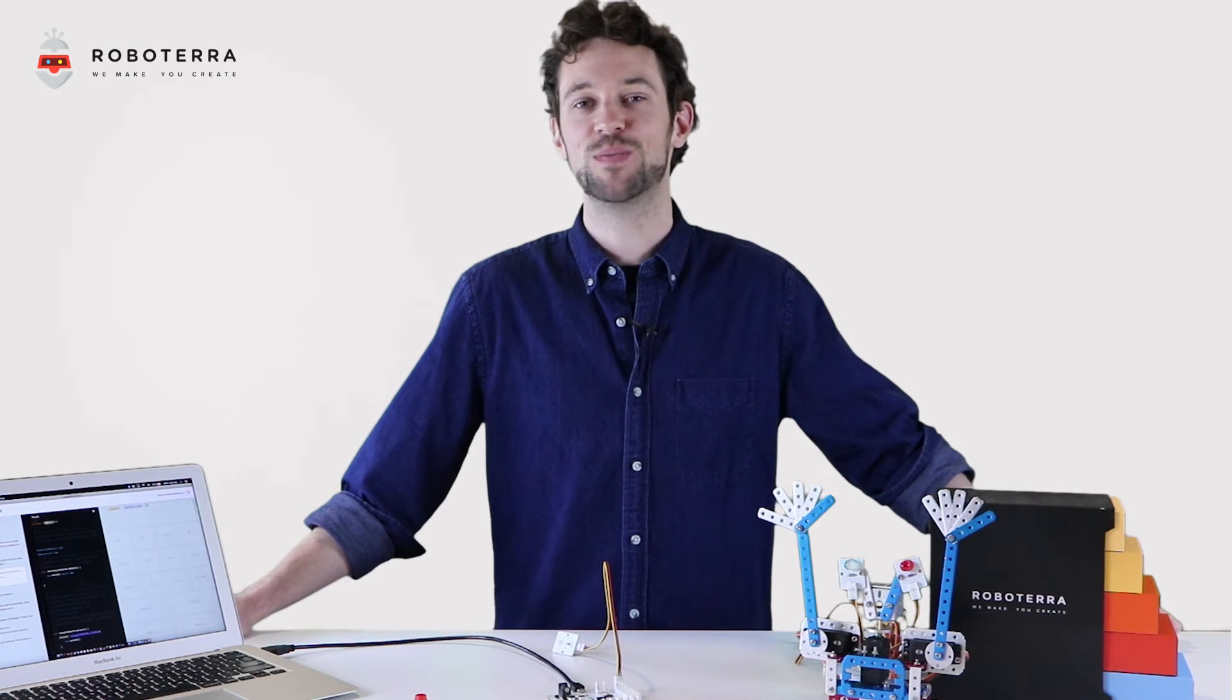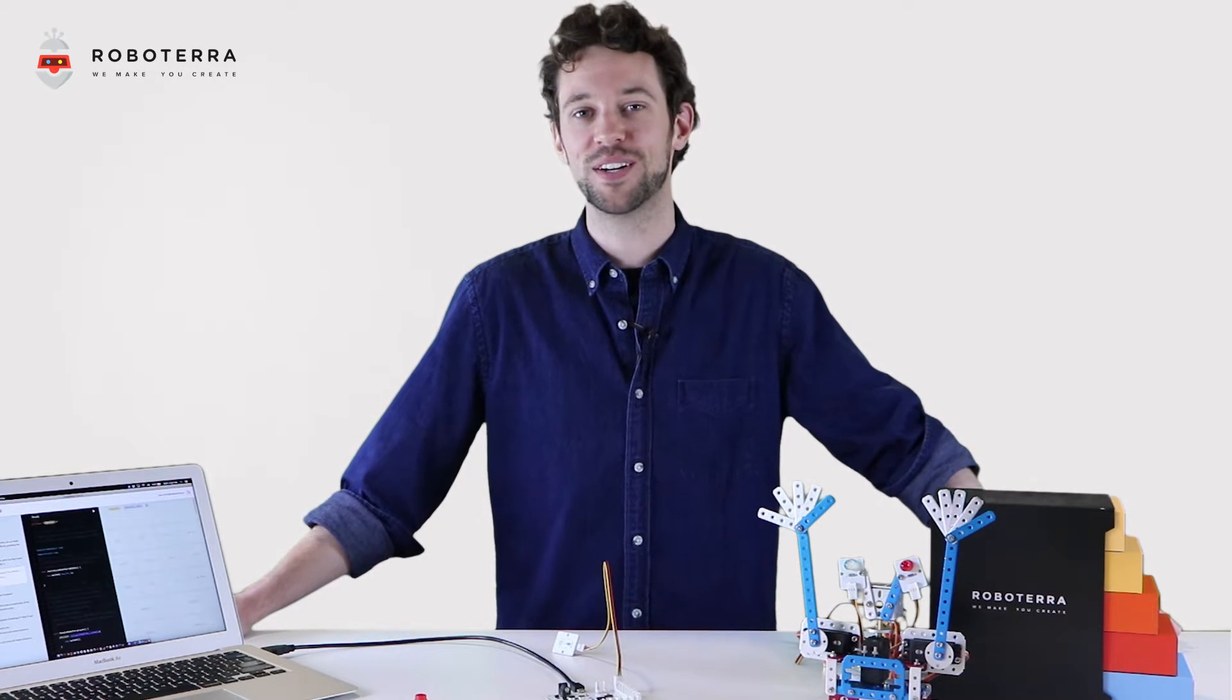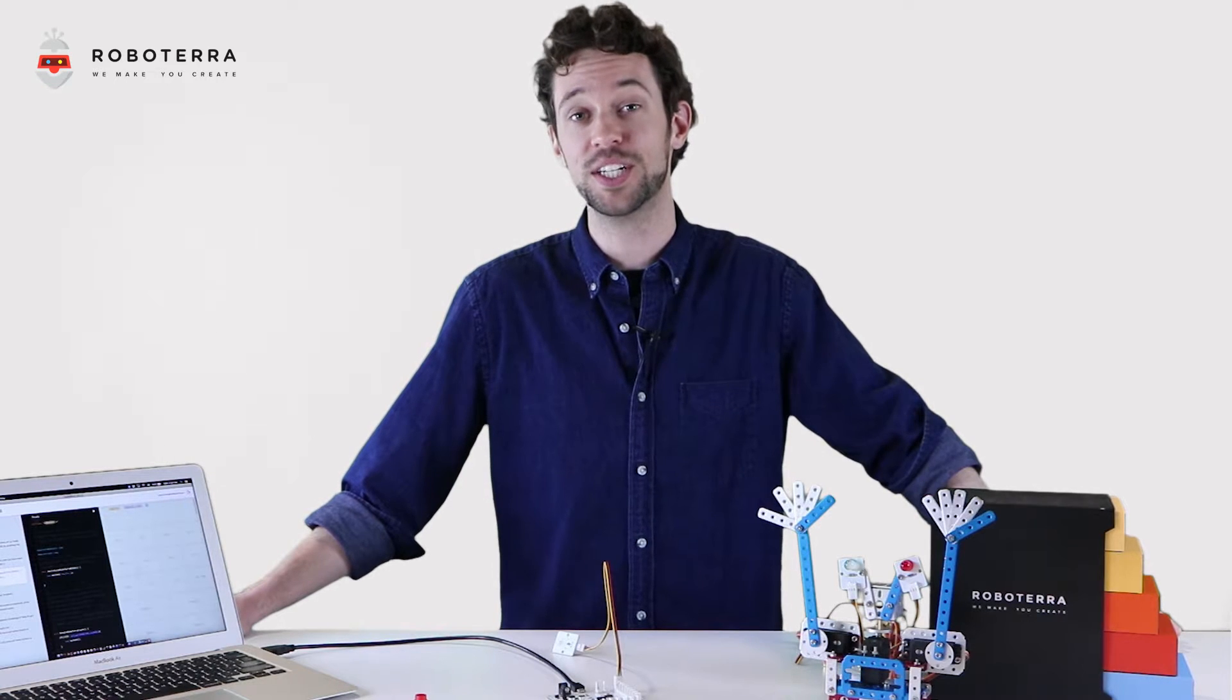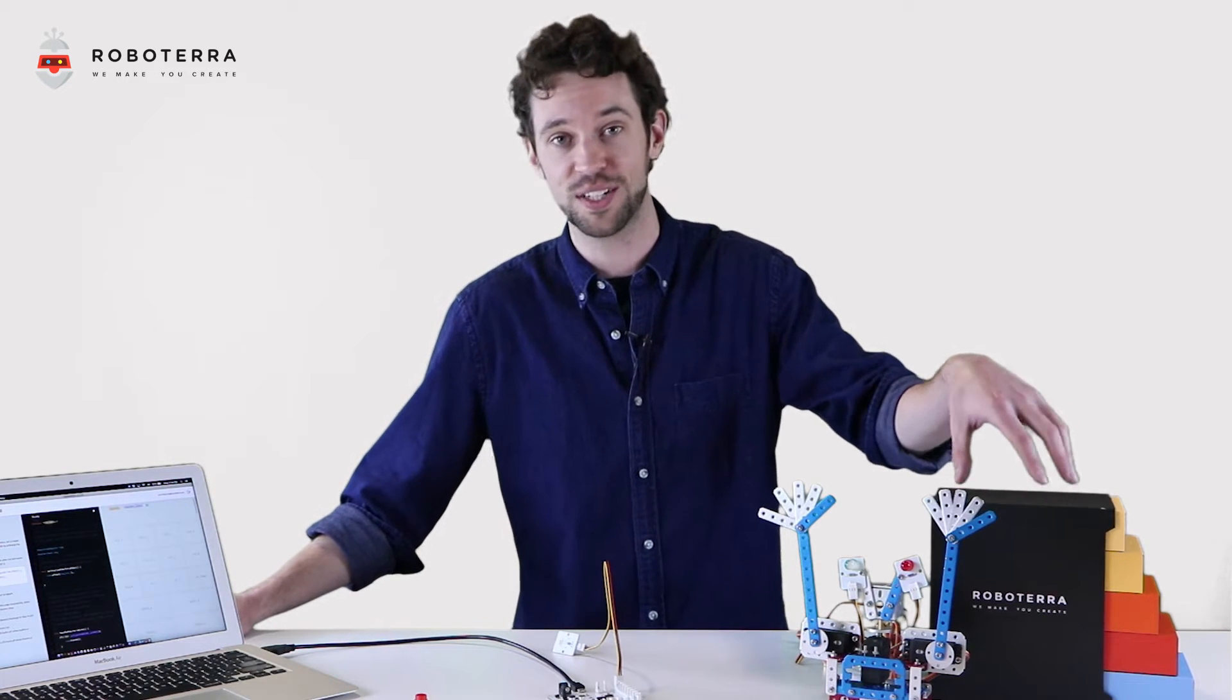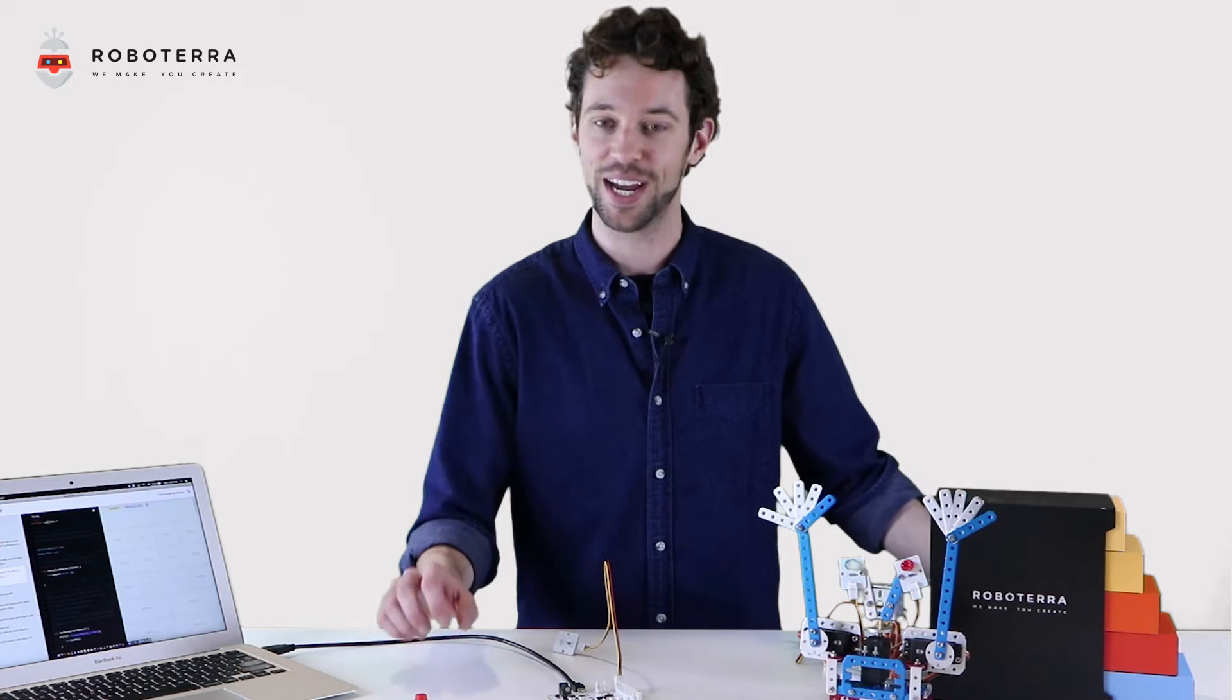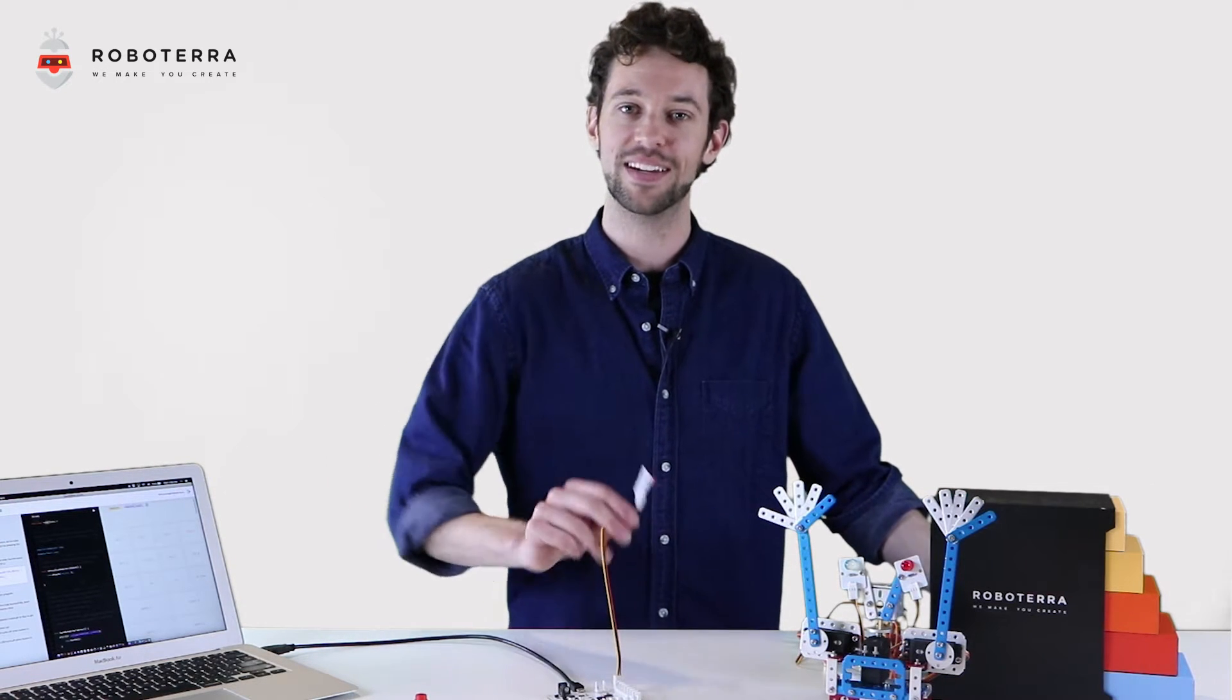Hi Roboterians, welcome to Robo How To, Roboterra's instructional video series where we'll teach you all the great and exciting things you can do with Roboterra's Origin Kit. Here's a bright idea, let's light up our red LED.